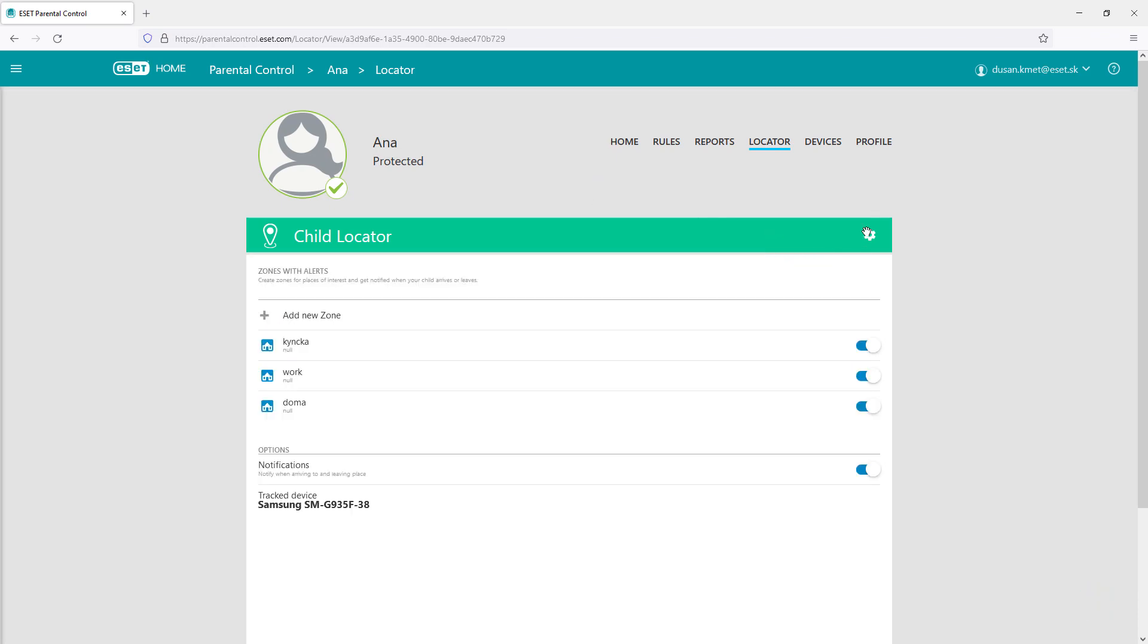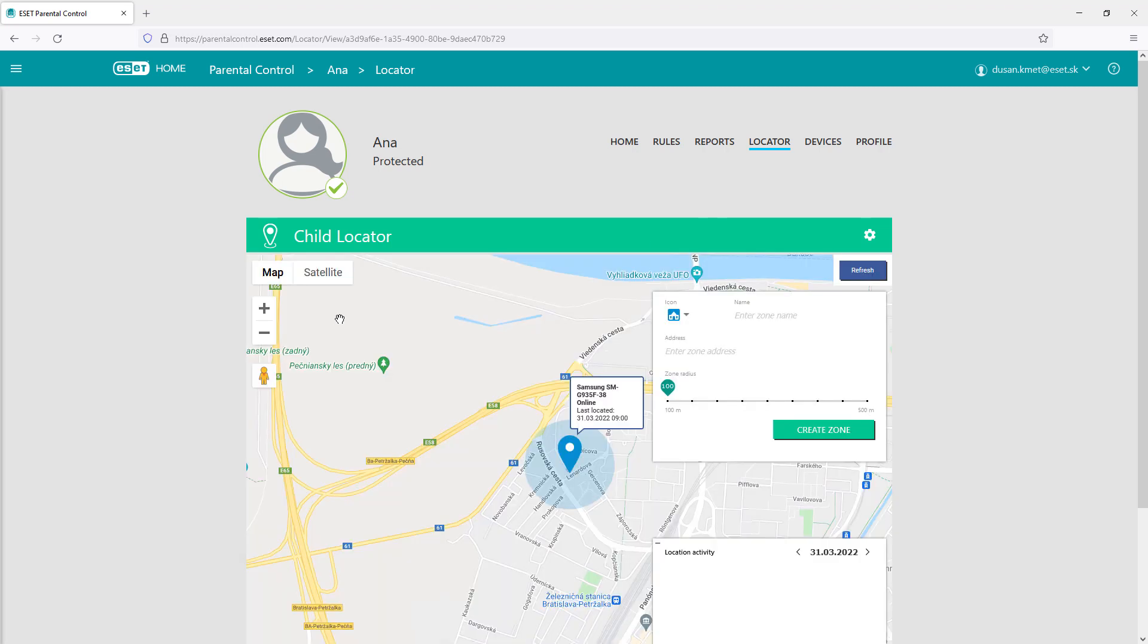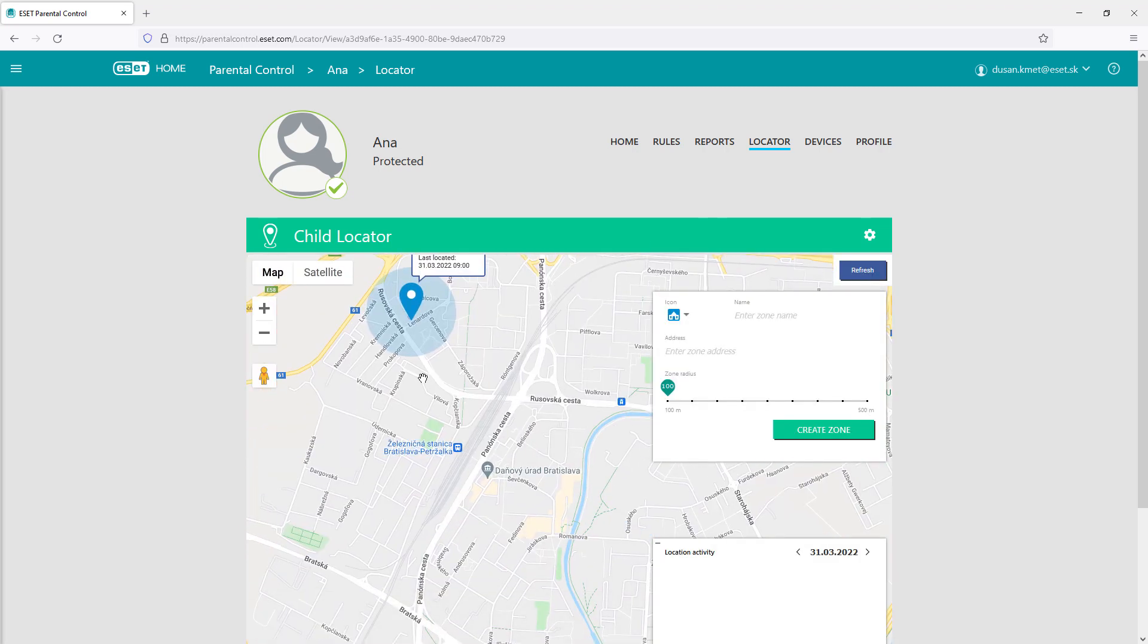Alert zones can be specified. When the device appears in such a zone, a notification will be sent to the parent.